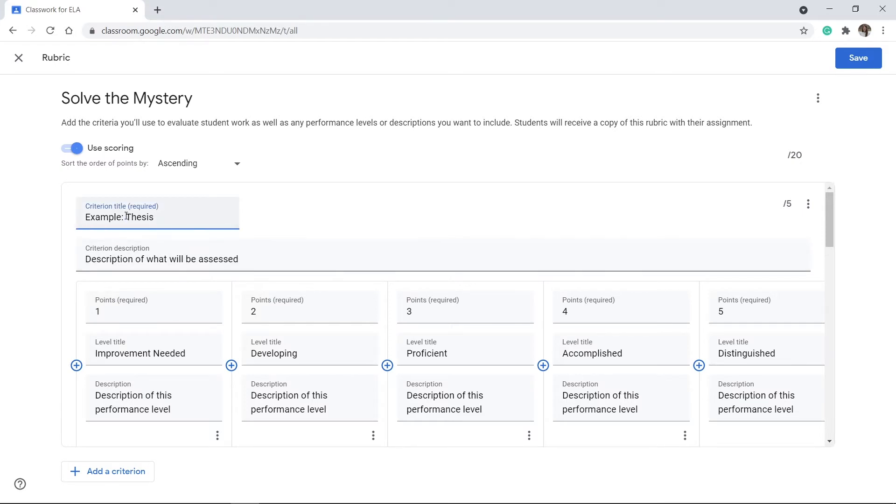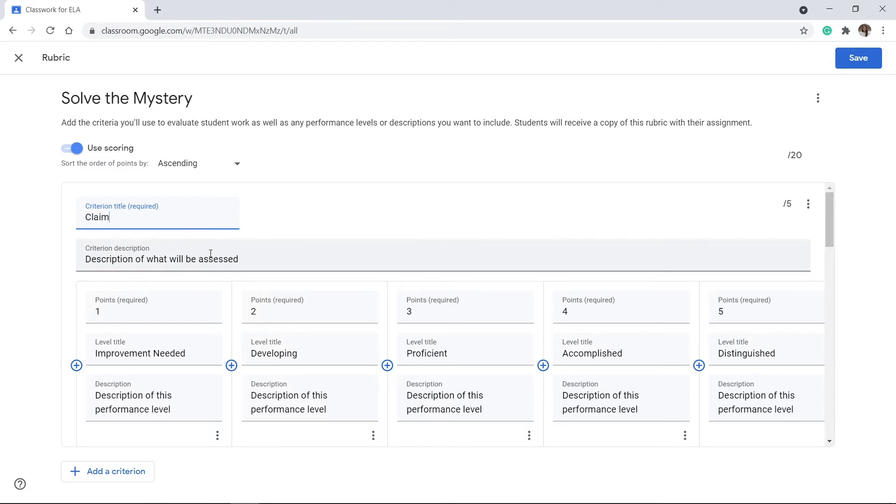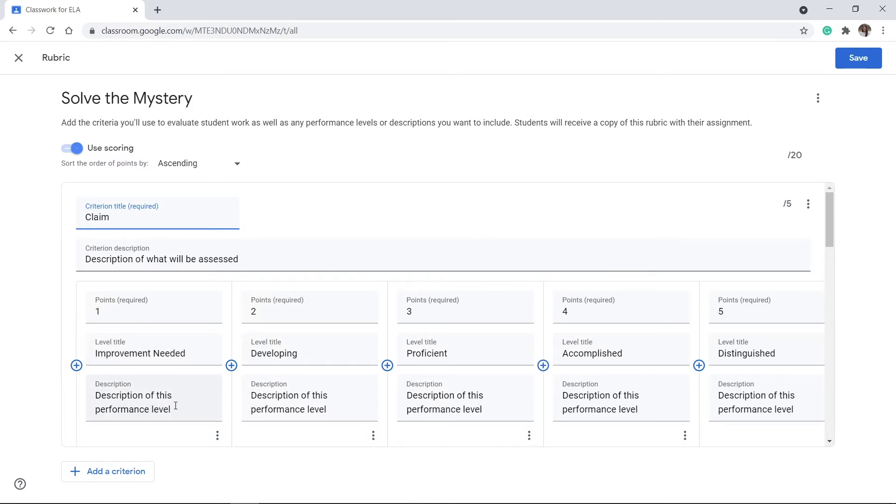So, if I need to change the criteria title to something different, I can change the criteria title. And again, if I need to include a description, I can do that. Your points can go up or they can go down, depending on what you would like. You can label your level title and then you can add a specific description to go along with it to be as more detailed.